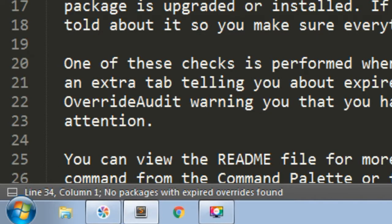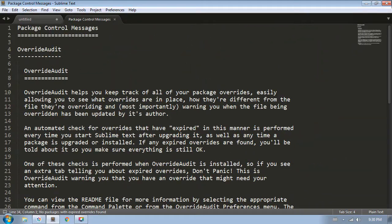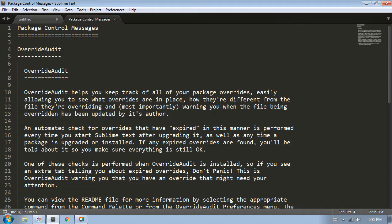We can see this message at the bottom that says, No packages with expired overrides found. This is one of the key features of Override Audit, which is to help you discover when your package overrides are out of date and might need to be updated. This is a fresh install with no overrides, so it didn't find anything. But if there were any expired overrides, a report would have been created to tell me which overrides are expired. We'll go over that in a moment and show you how that works. I wanted to point that out so that if this happens to you when you install the package, you know what's going on.